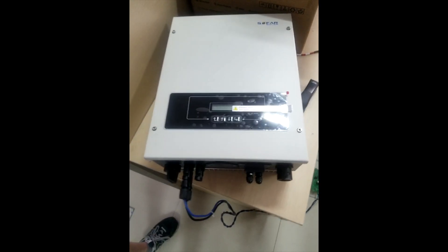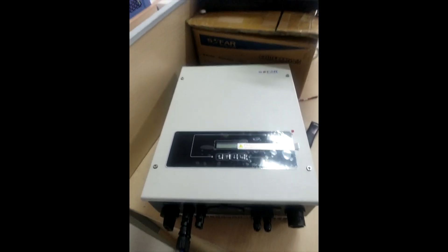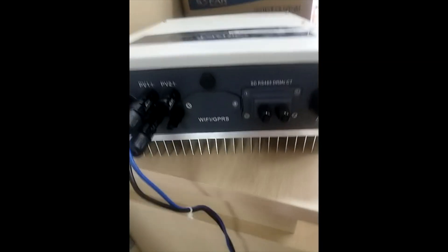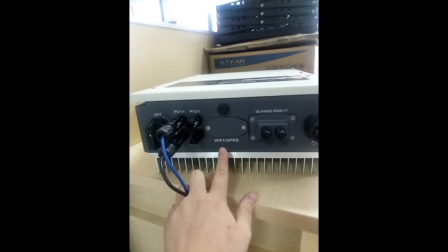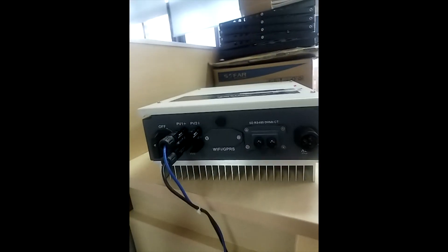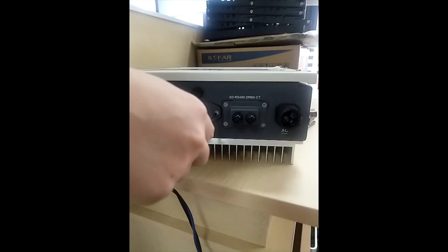This is the brand new inverter. On the bottom of the inverter, you can see there is a waterproof cover. We have to use the screwdriver to remove this cover.